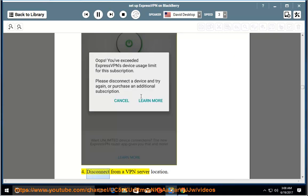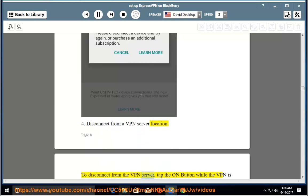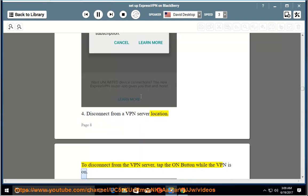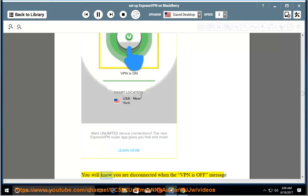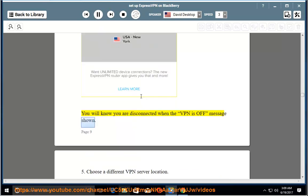4. Disconnect from a VPN server location. To disconnect from the VPN server, tap the on button while the VPN is on. You will know you are disconnected when the VPN is off message is shown.